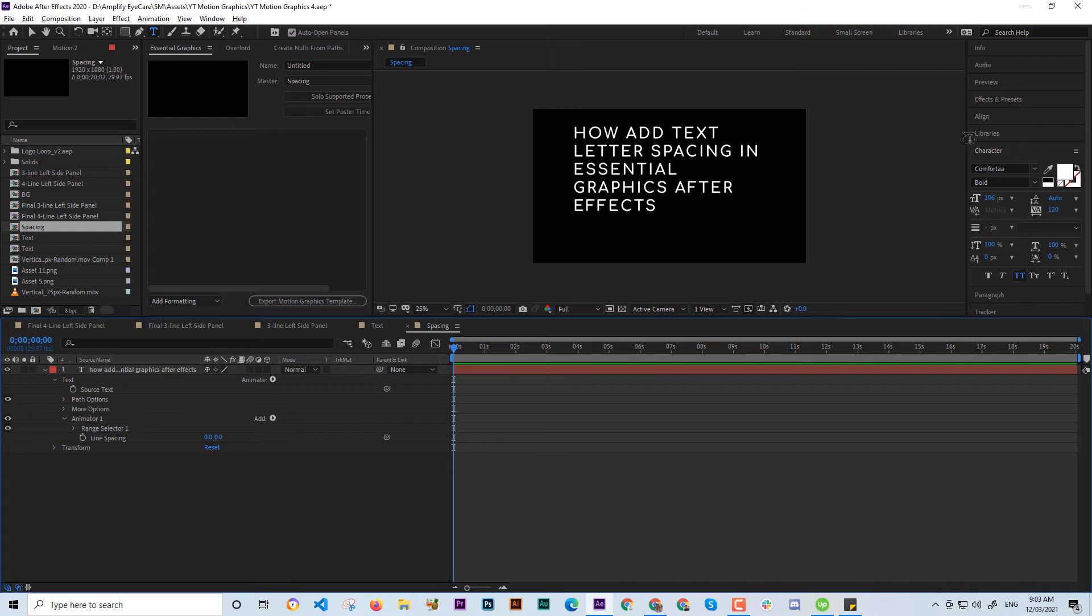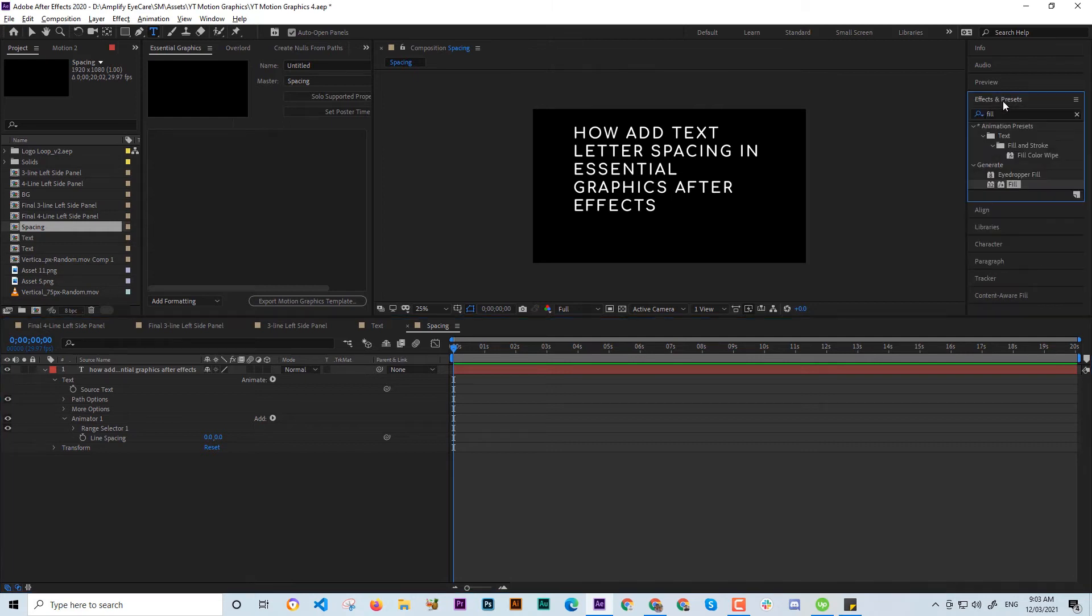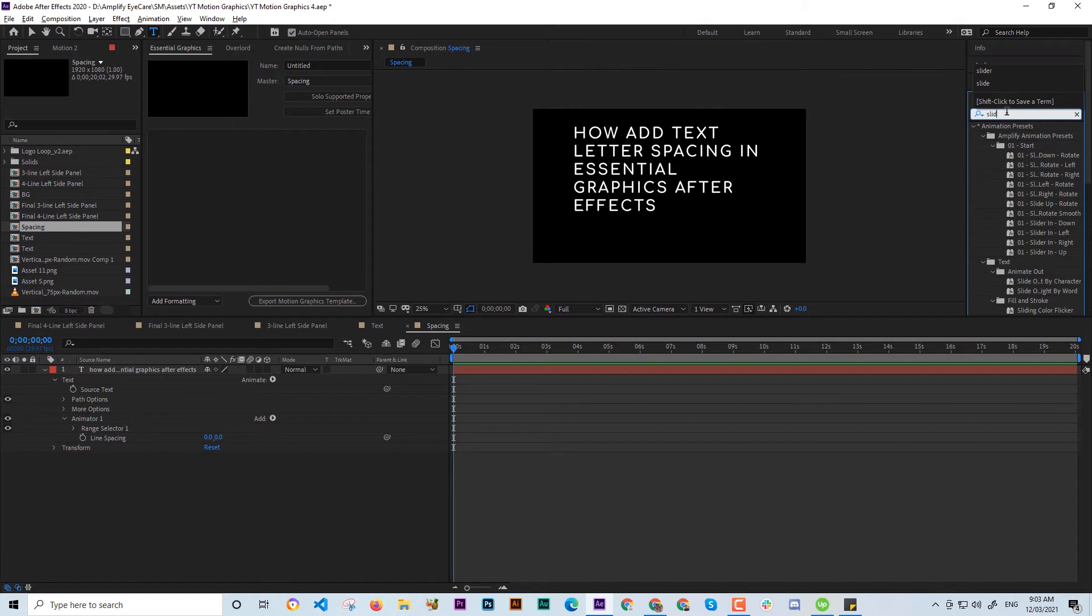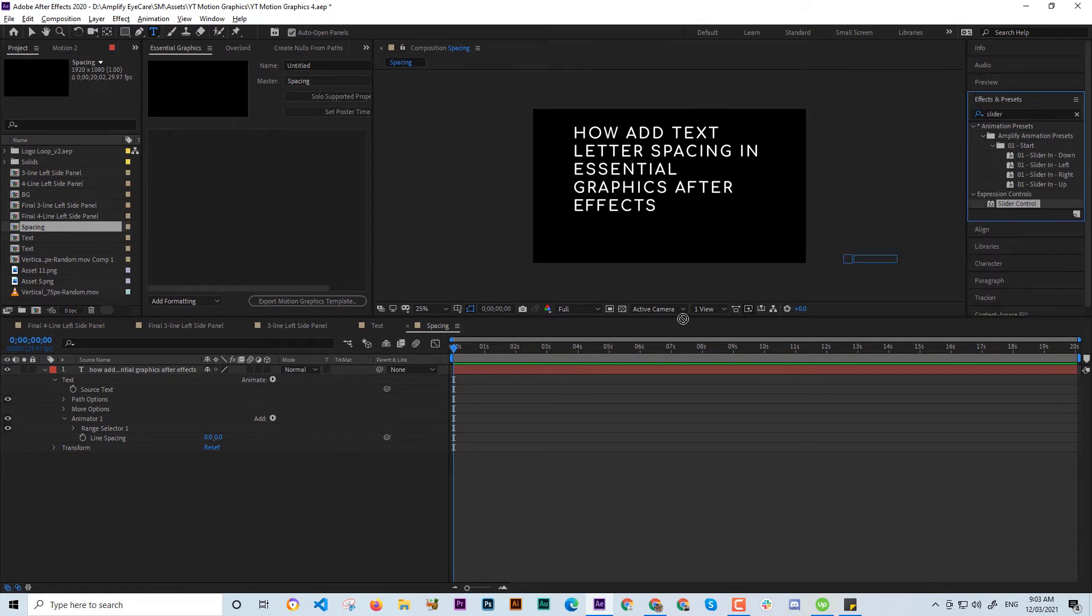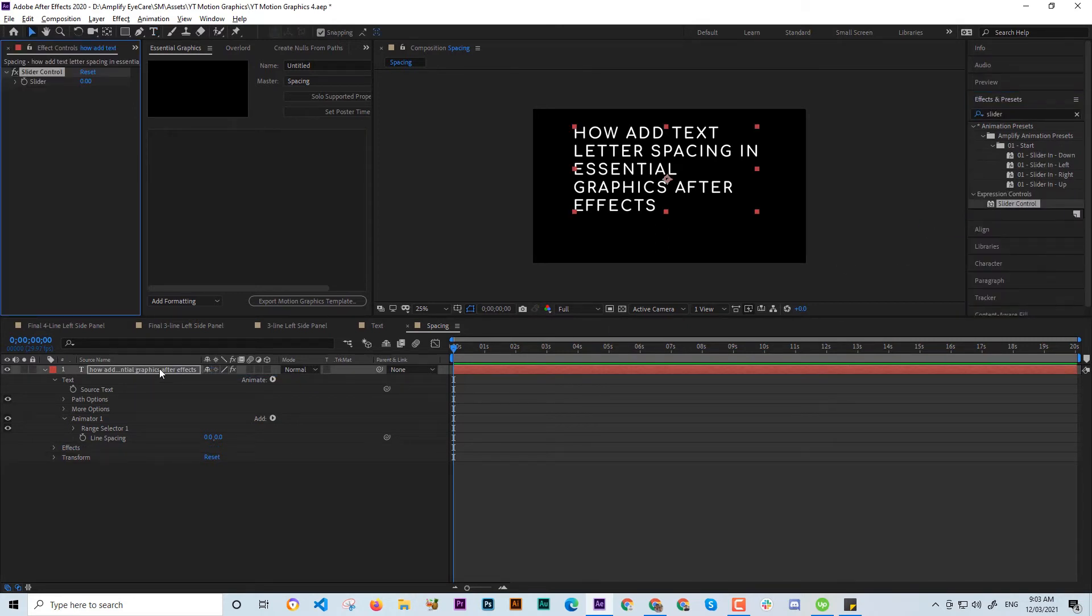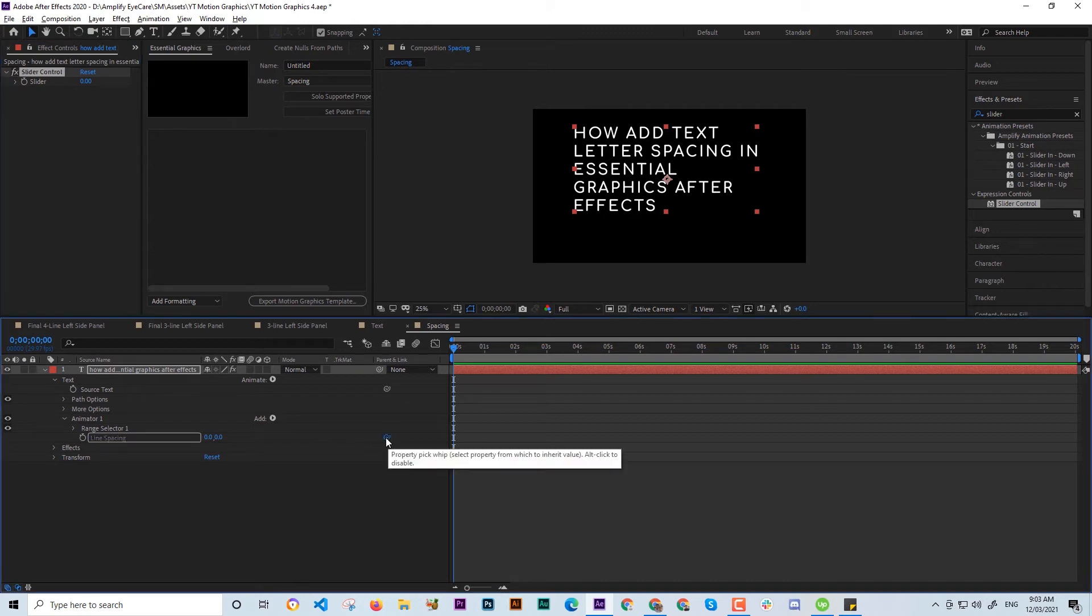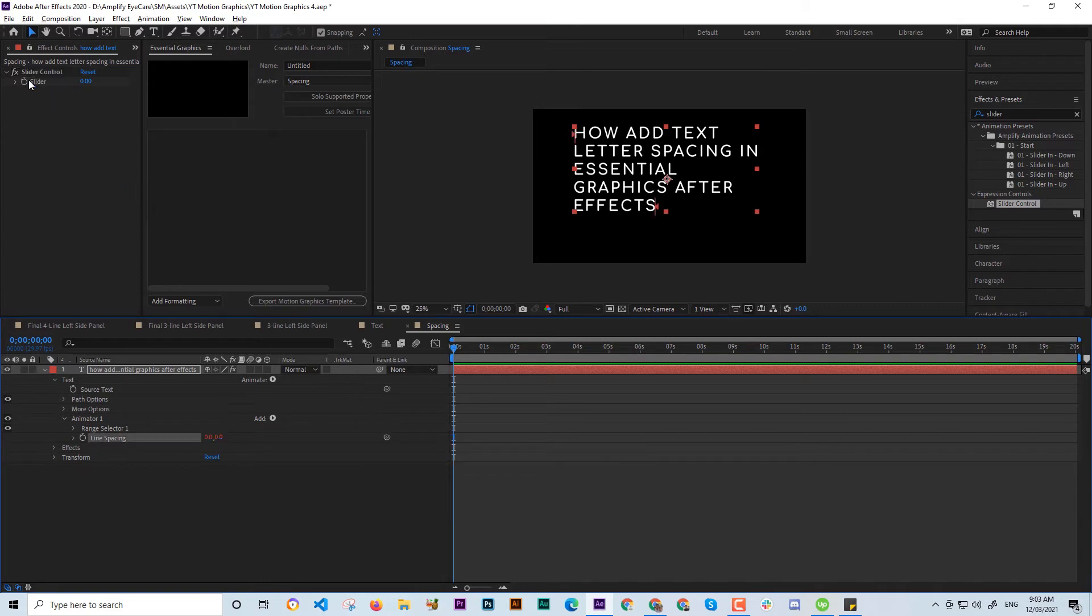So the first thing you're gonna do is go to the Effects, put the Slider Control here, and then the slider.